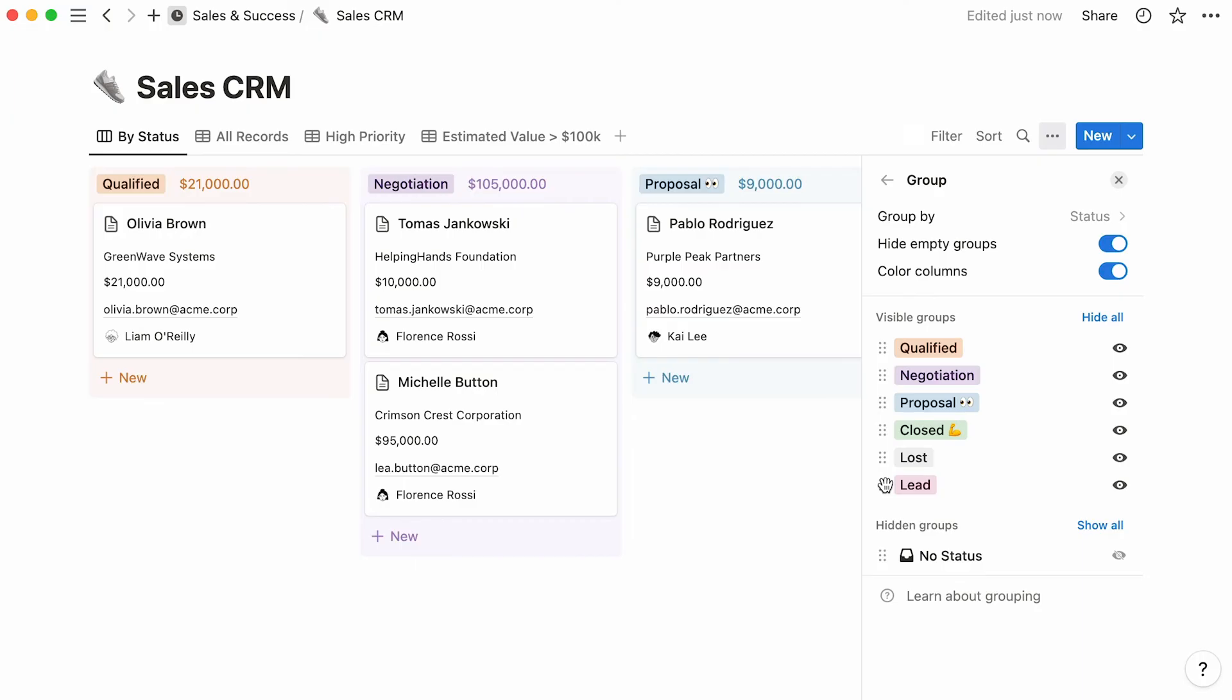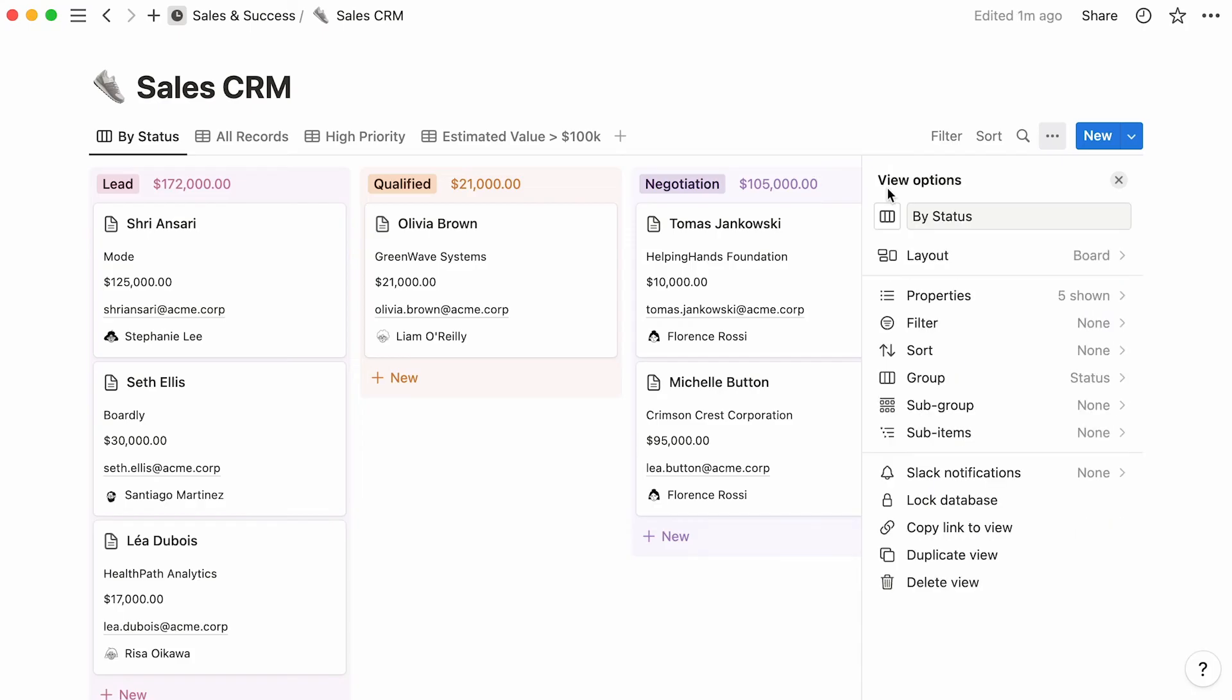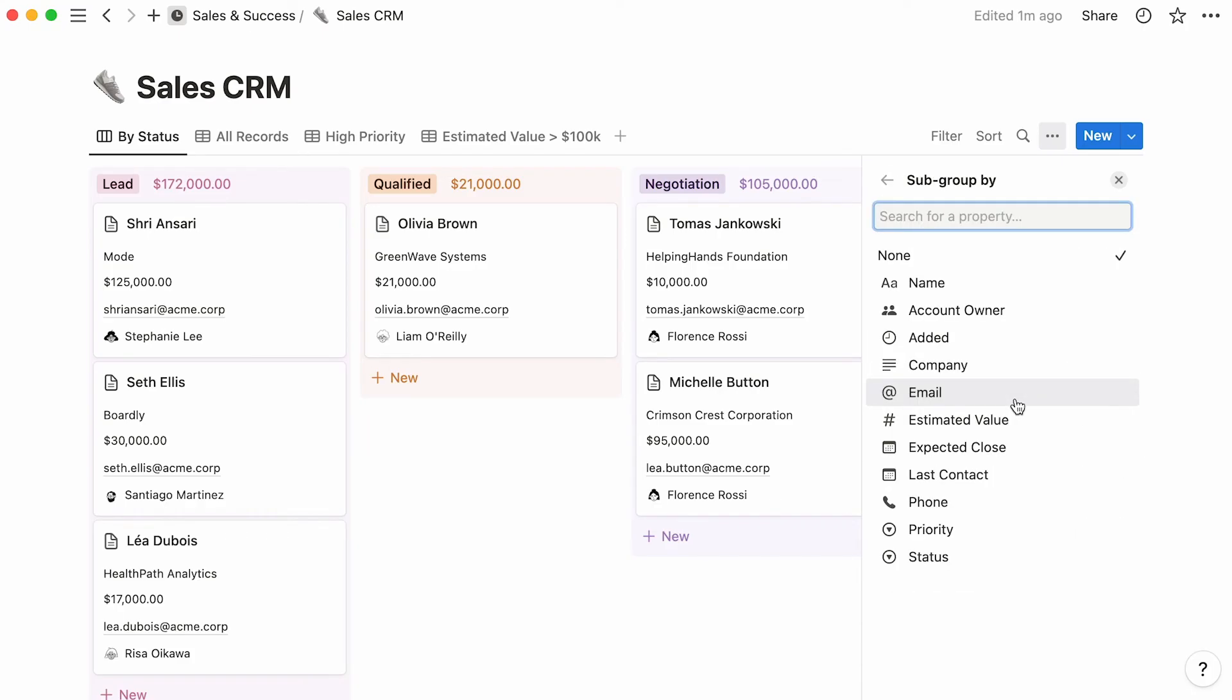Also, you can manually drag and drop your groups this way to change their order of appearance on your board. You also have the option to create subgroups inside your columns. Here, you can pick the property by which to create these smaller factions. While board groups divide cards vertically into columns,